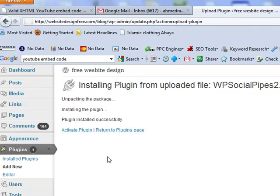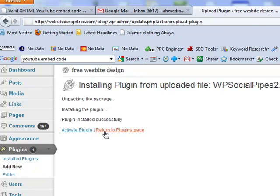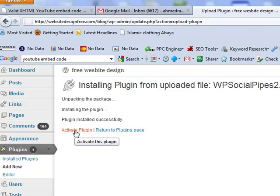Once you've clicked on install now, it'll ask you if you want to activate the plugin or if you want to return to the plugins page. What we're going to do is actually click on activate plugin.